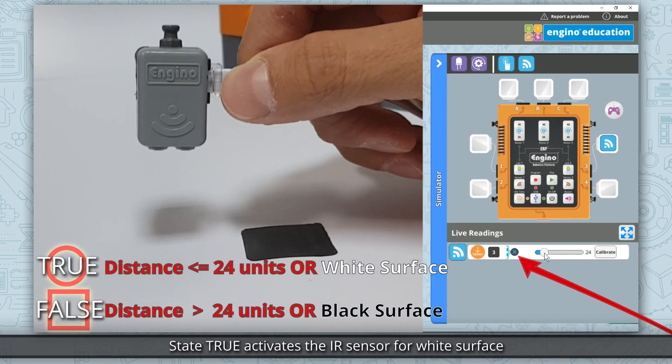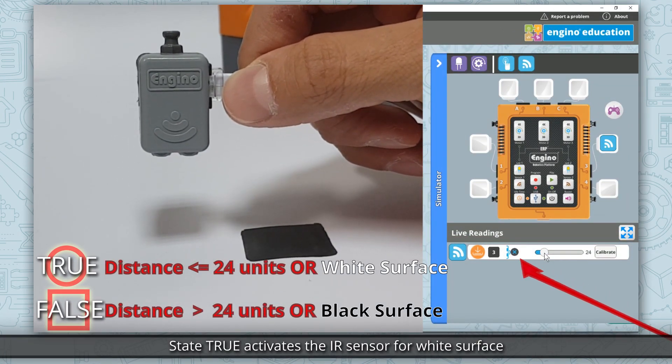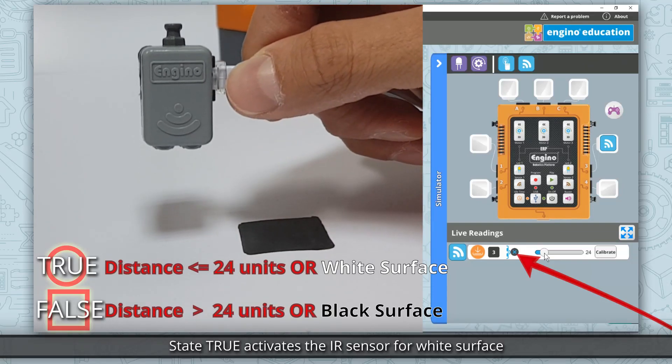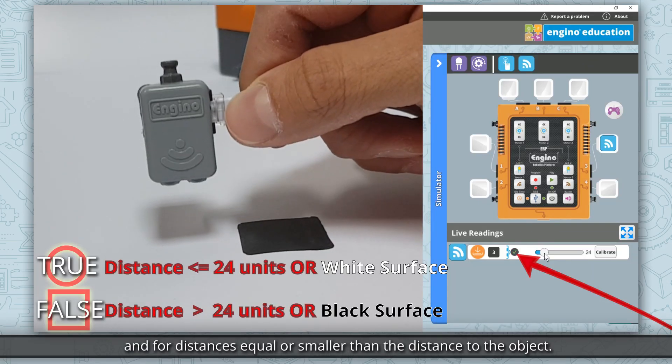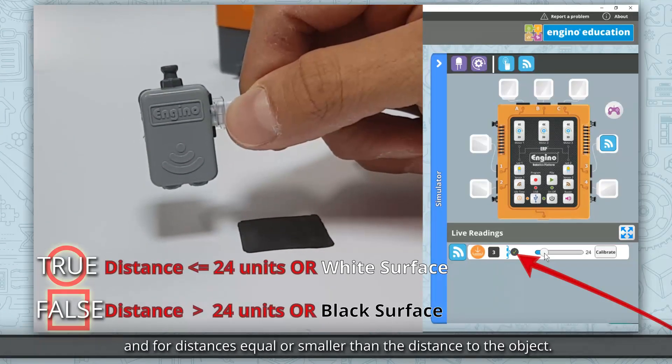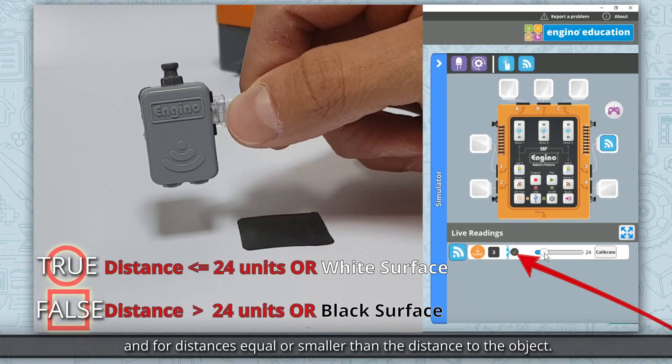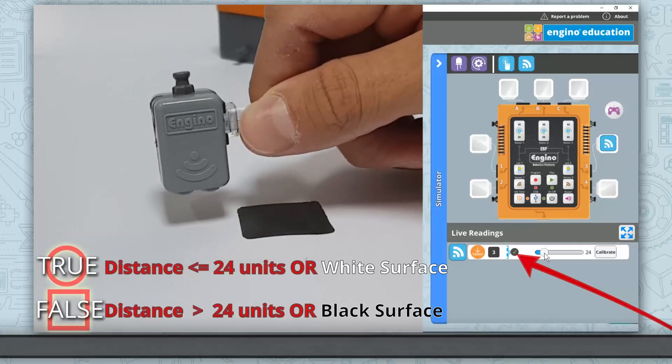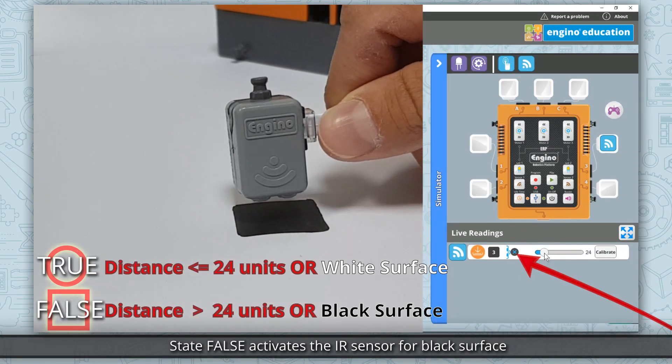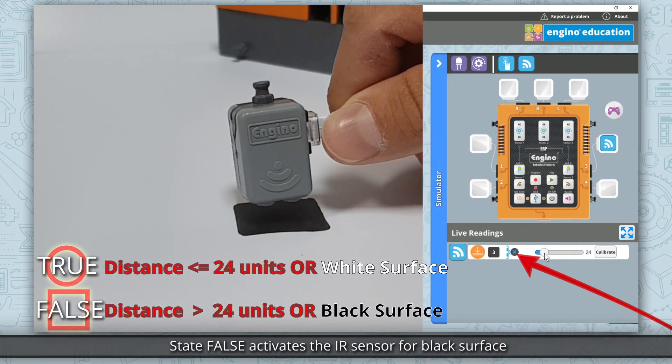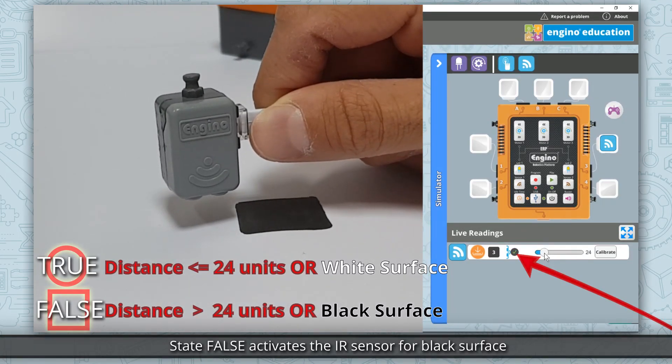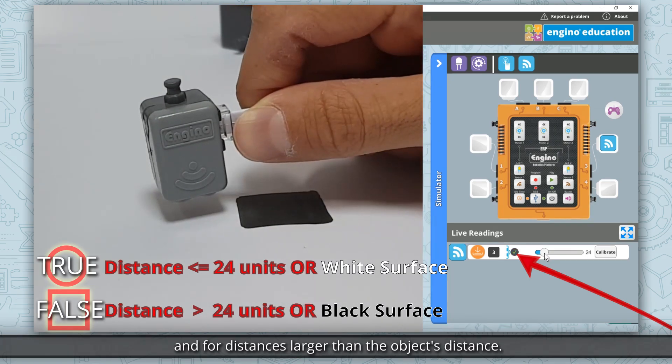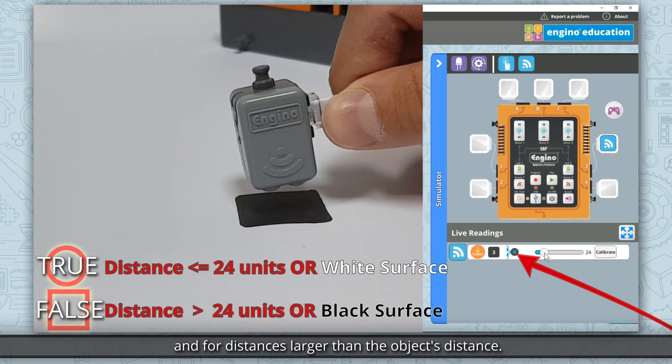State true activates the IR sensor for white surface and for distances equal or smaller than the distance to the object. State false activates the IR sensor for black surface and for distances larger than the object's distance.